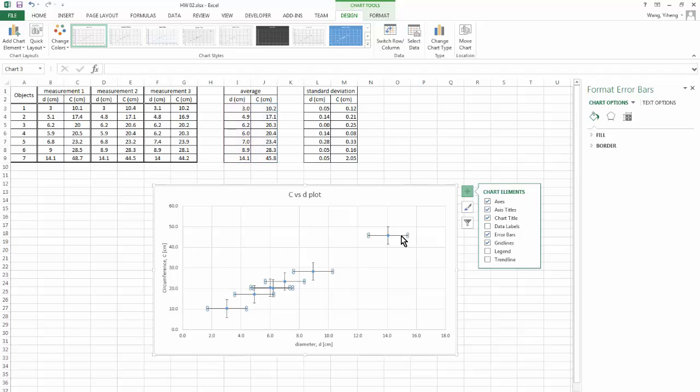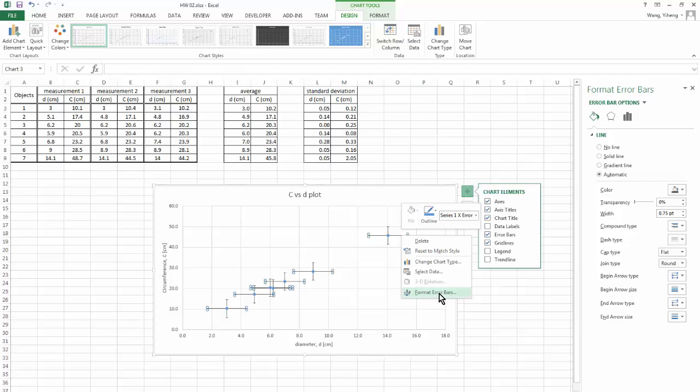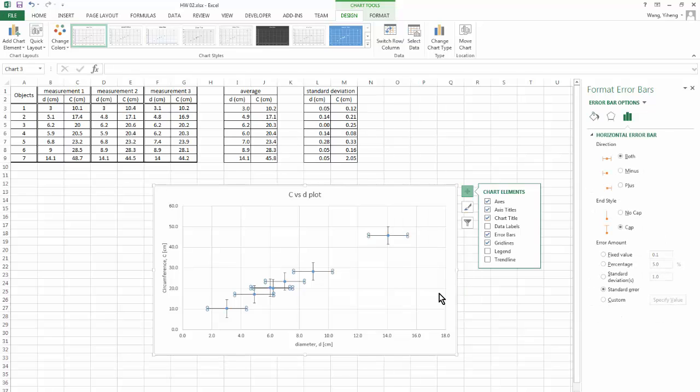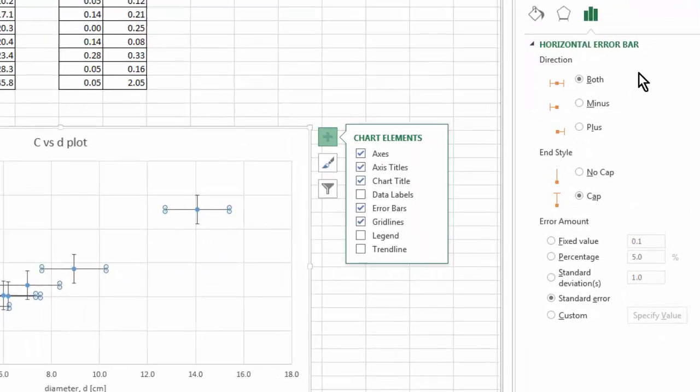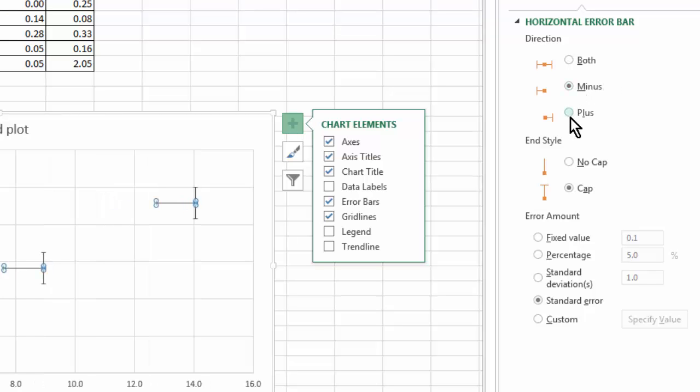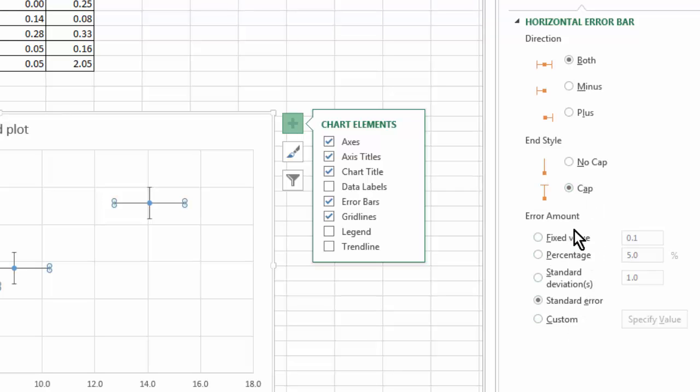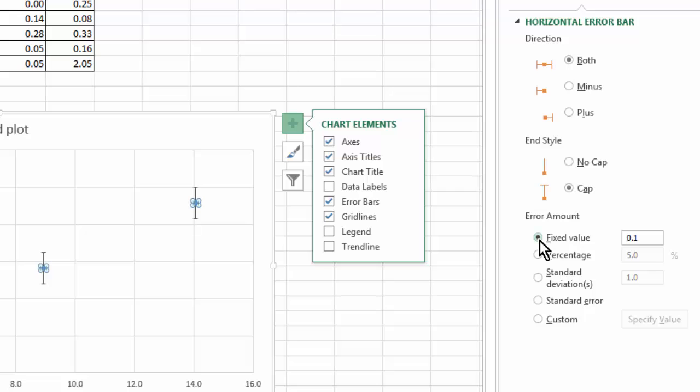So I am going to click on first of the horizontal error bar. And then I'm going to format error bar, as you can see here. Here you can see there are several options. I do want error bar to be extending in both directions instead of simply minus or simply plus. So I want to have both. And I do want to include the cap because it looks clearer.